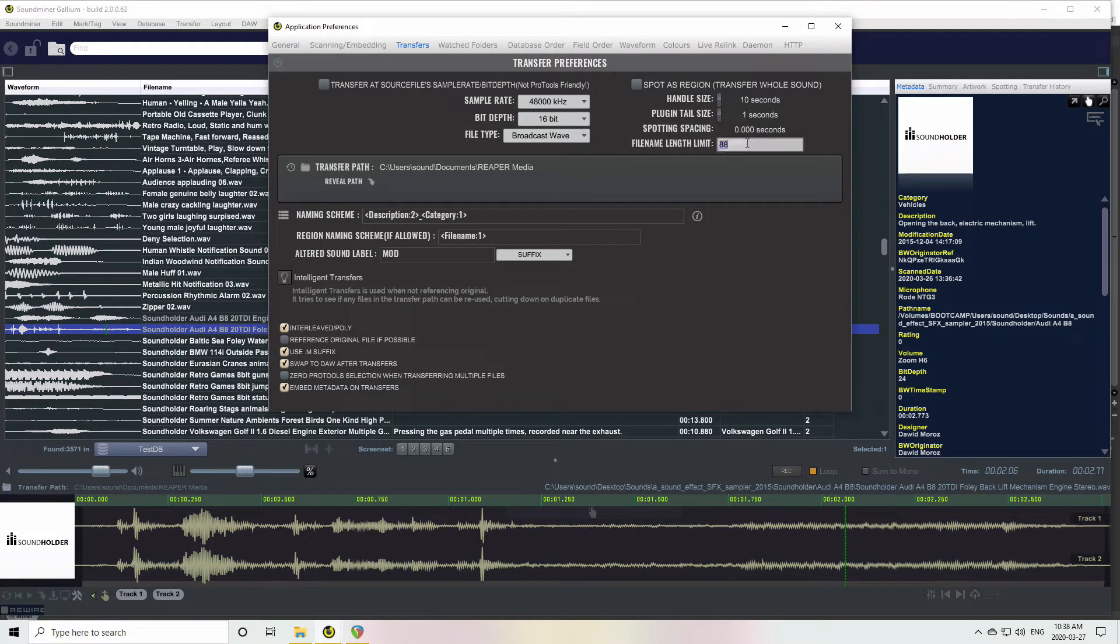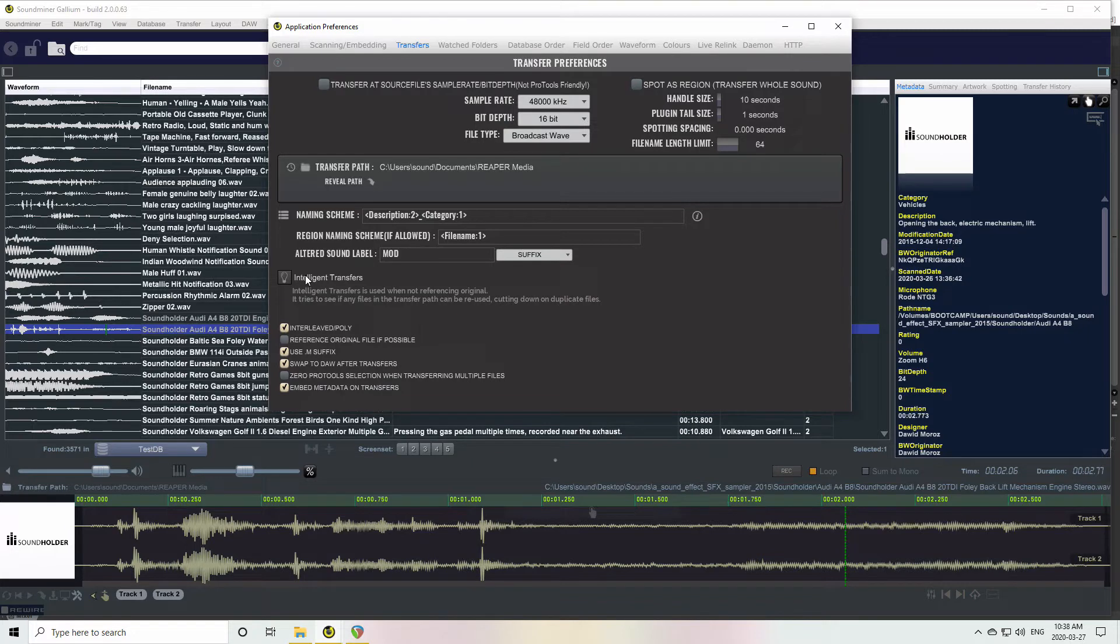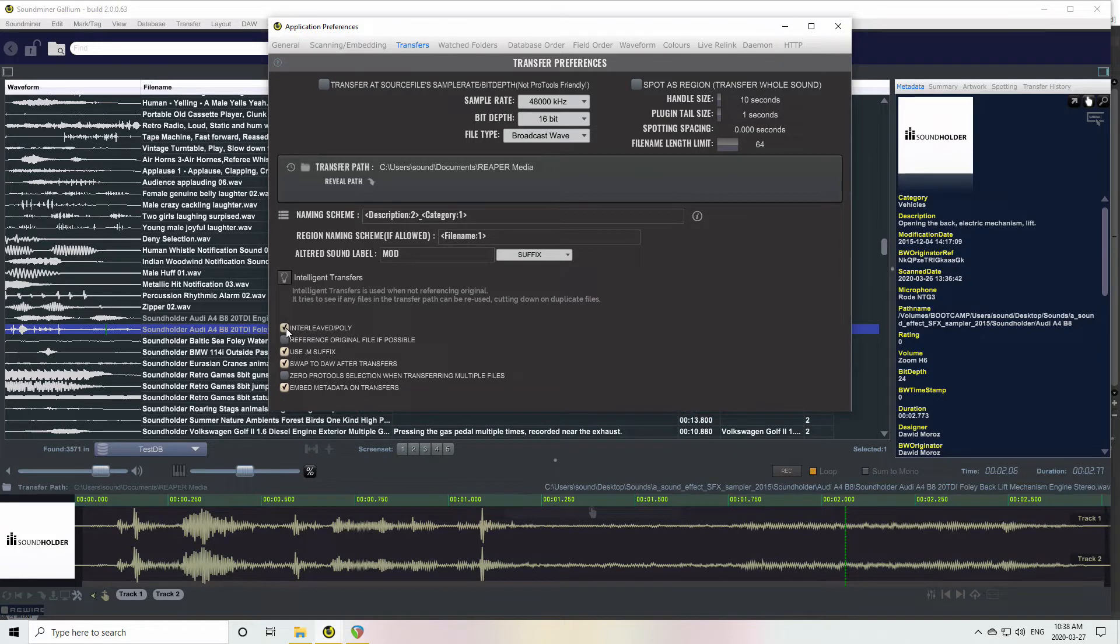As well as the bar name length limit, so we can crank this up. Actually, let's go whatever 64 I think would be nice. Intelligent Transfers - I'll talk about that a little bit later and a few other little options.